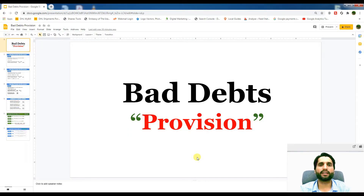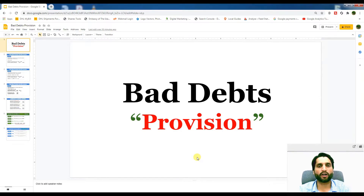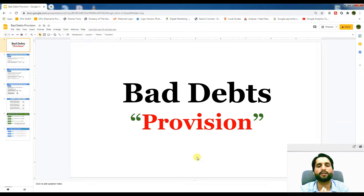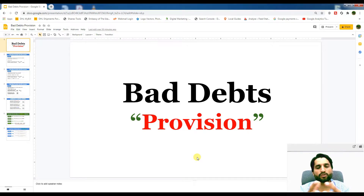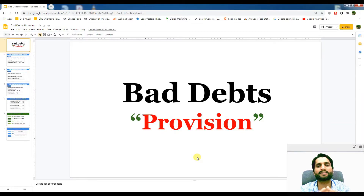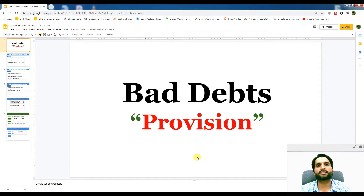Assalamu alaikum. In today's video we are going to talk about bad debts and the provision for doubtful debts. I will explain what bad debts are and why we are creating a provision for doubtful debts. I will share with you the journal entries and a real-life example, and also show you the effects on the income statement and balance sheet.